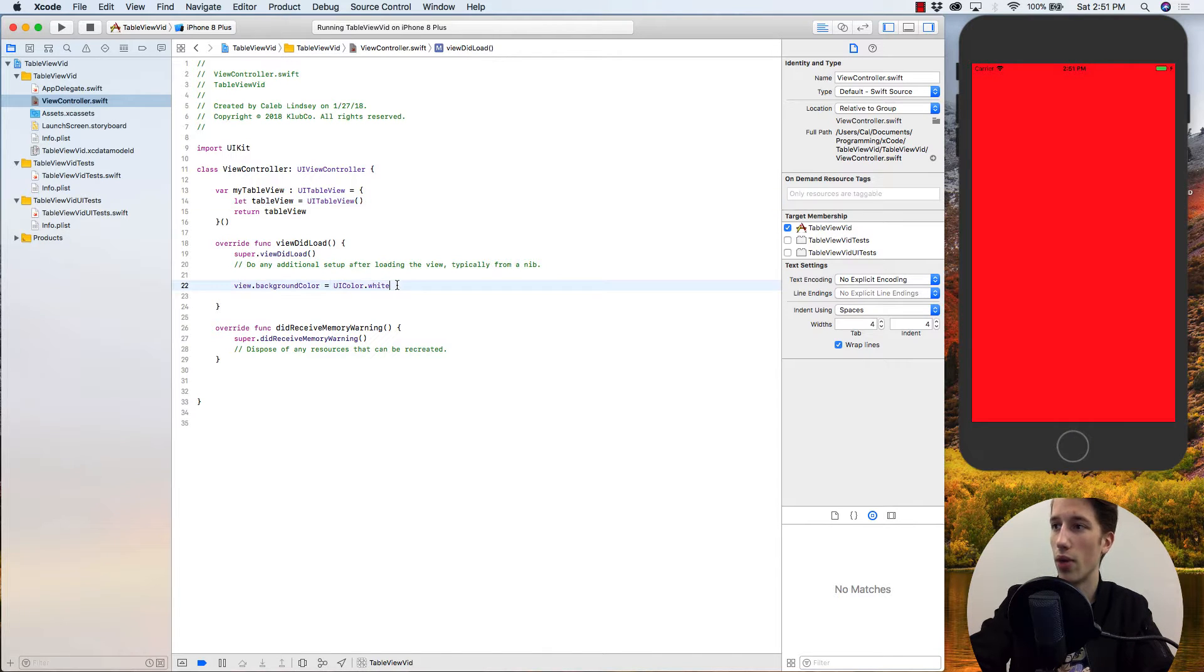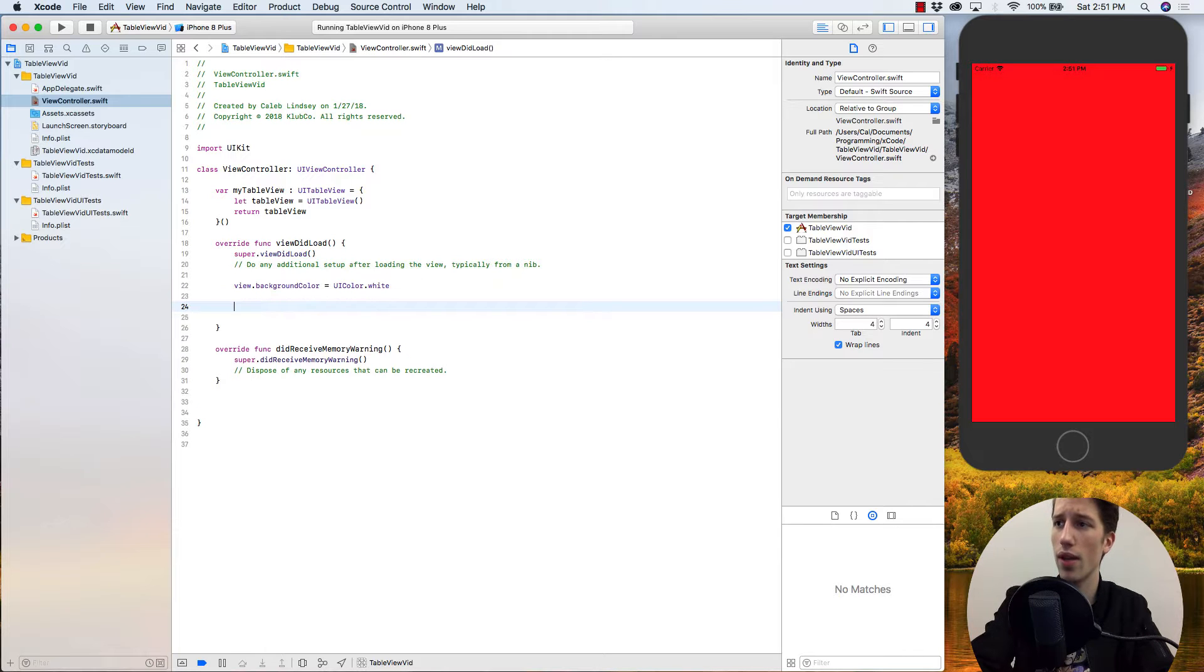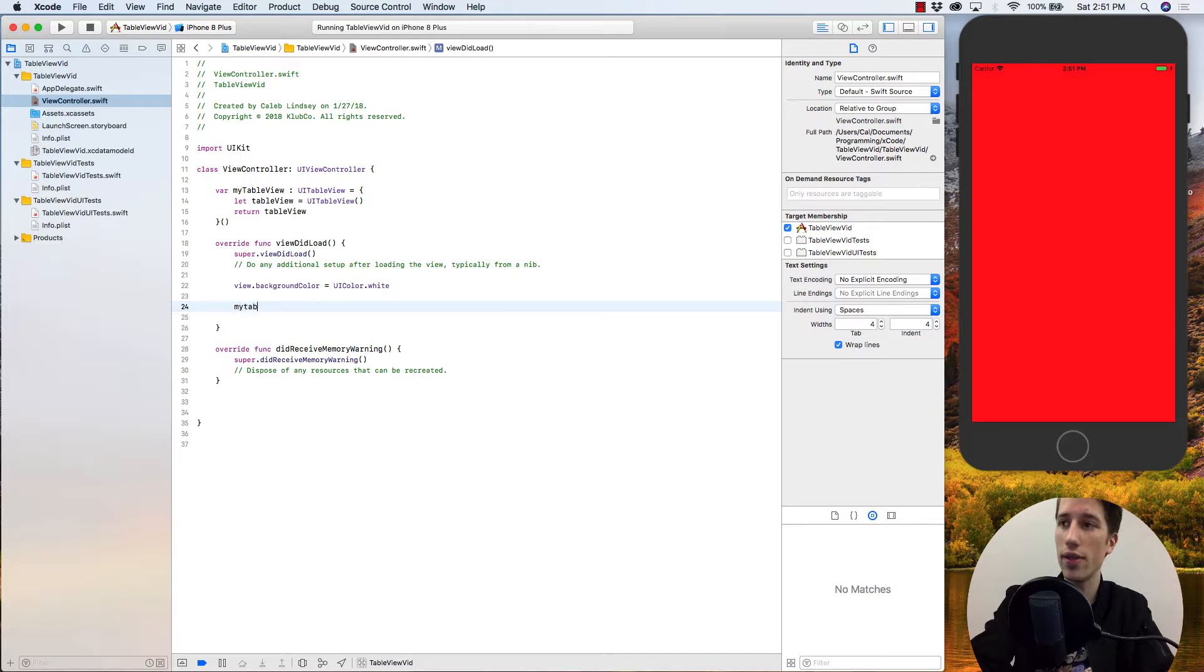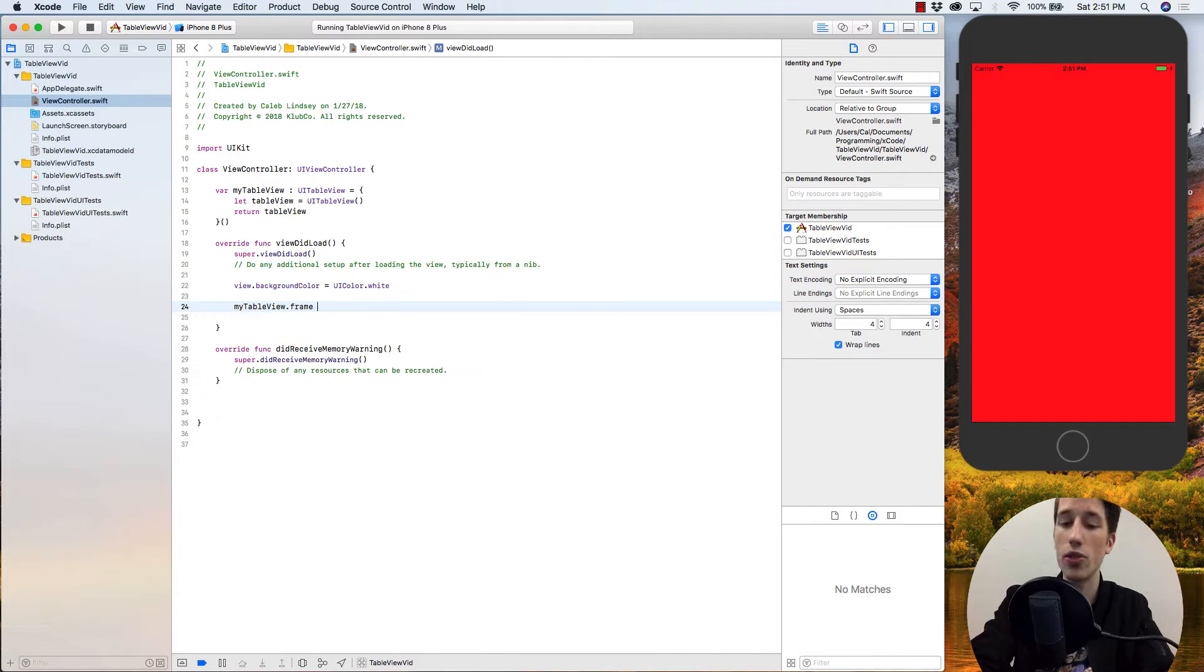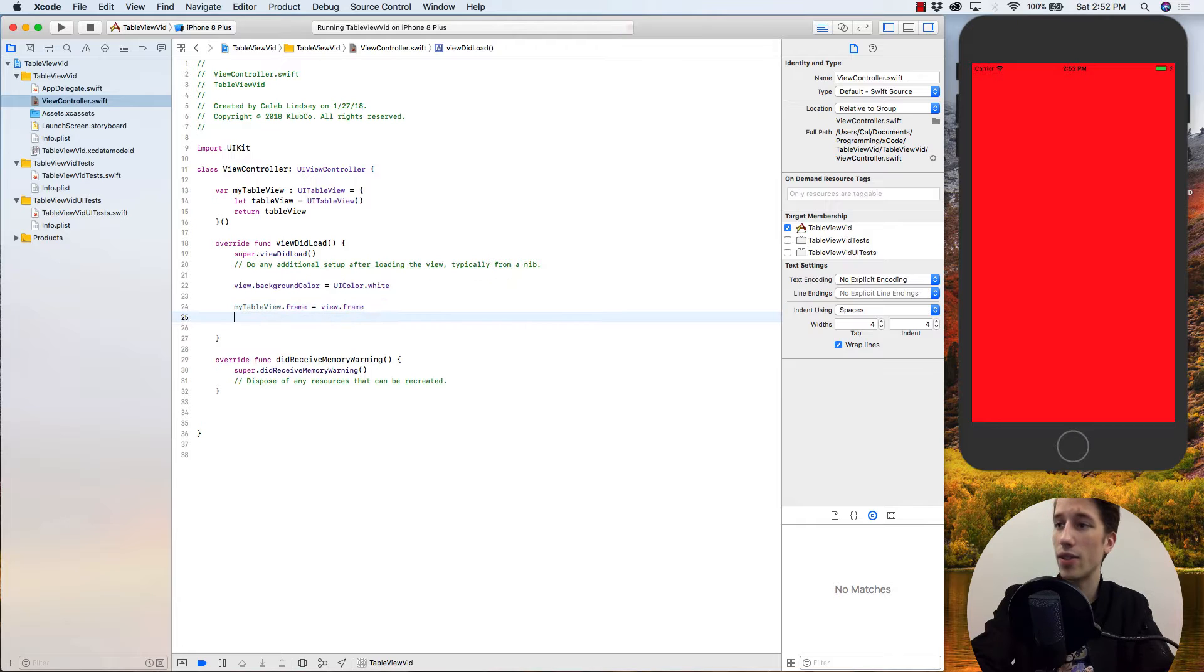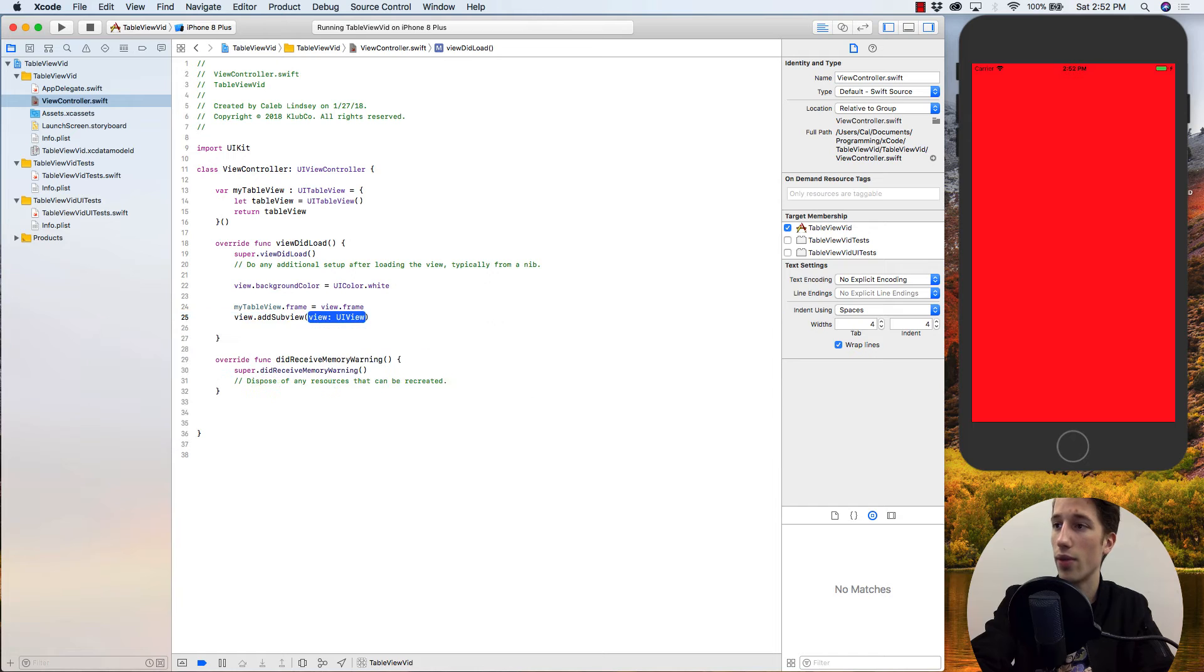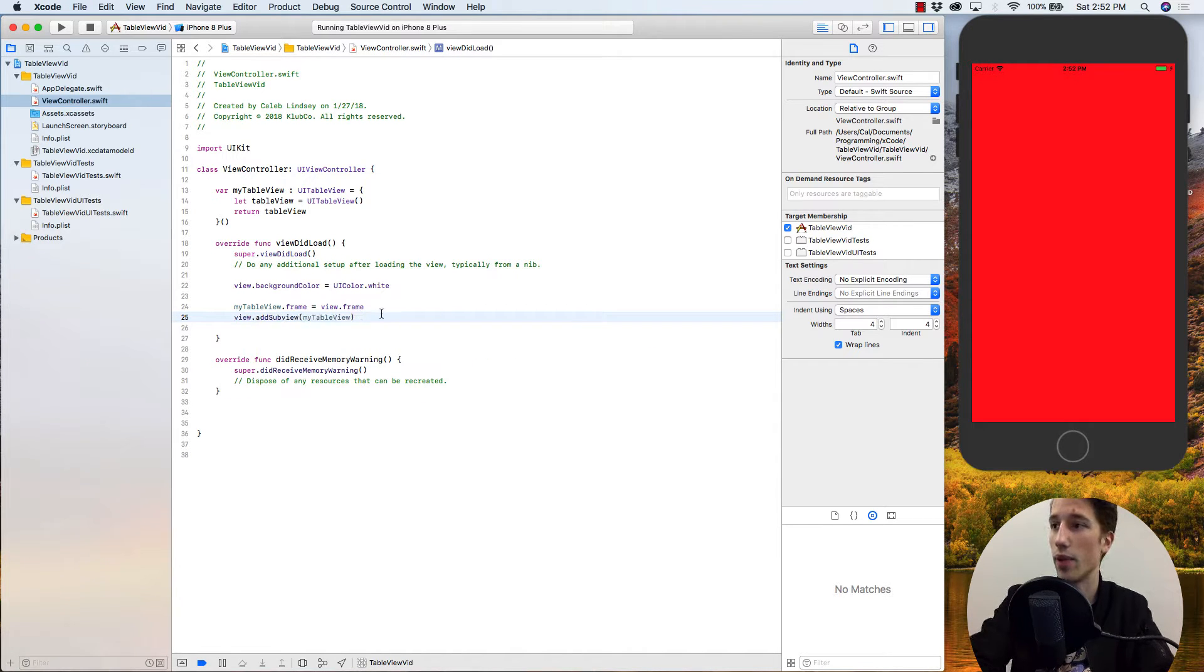So down here in viewDidLoad, I want to specify my table view's frame. That's going to be where it is positioned and how big it is. So for this example, I want my table view's frame to just be equal to the same frame as the view, which means it's going to take up the entire screen. Next, we won't see anything unless we say for the view to add a subview and pass in myTableView. So now the table view should be there.